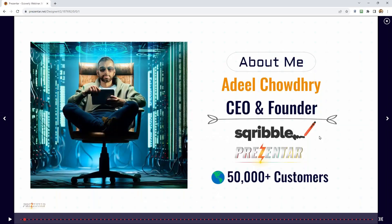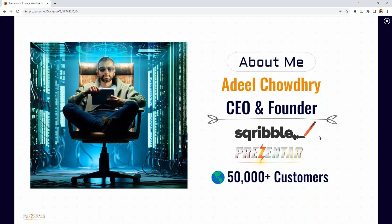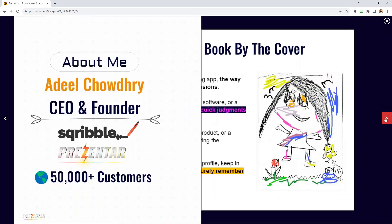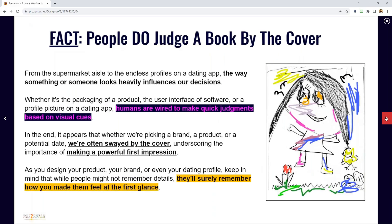A little bit about me: I have many other popular applications I've created, like Scribble and Presenter, and we have over 50,000 customers around the world. Now, people do judge a book by its cover — I don't care what you say, but this is fact.